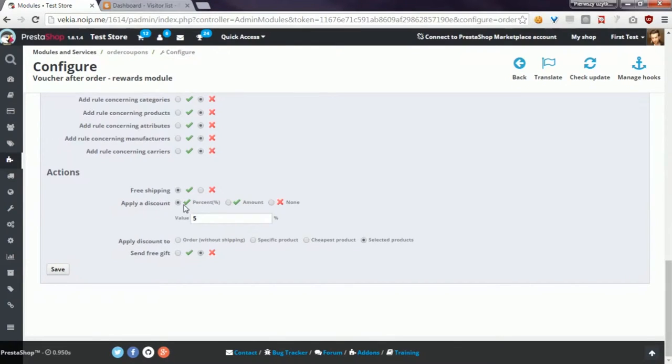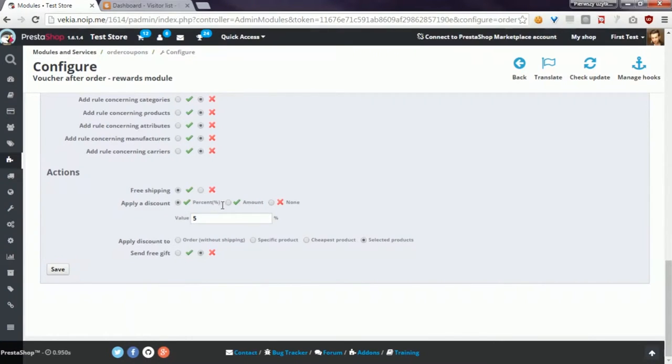The second option is to apply a discount. You can apply a discount in percentage, in amount, or not apply a discount.